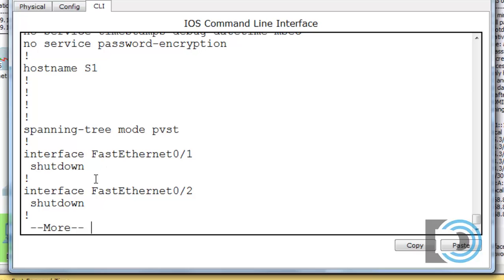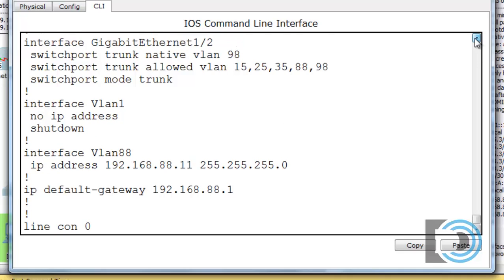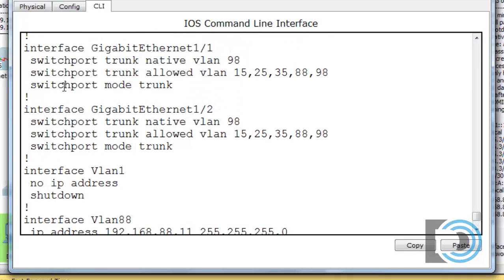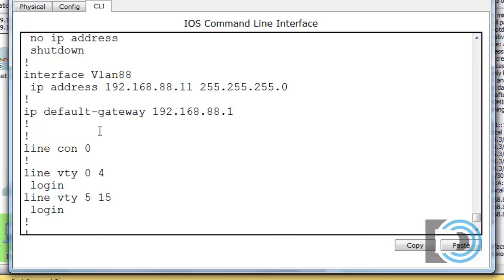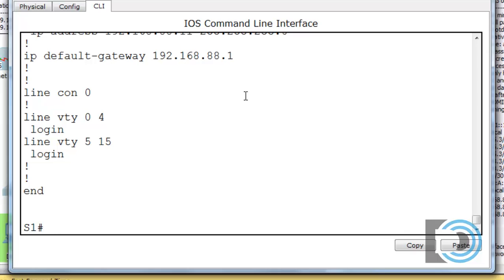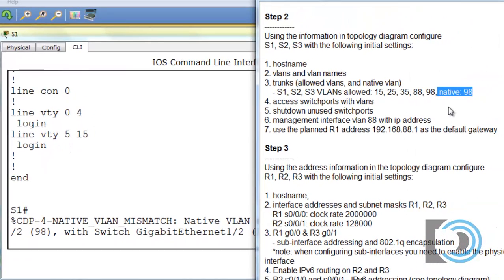We can see the hostname is set, unused ports are shut down, port 5 is in VLAN 15 as an access port, and the two gigabit interfaces are trunks with native VLAN 98, allowing VLANs 15, 25, 35, 88, and 98. Interface VLAN 88 has the proper IP address and default gateway configured. That covers all the instructions for S1 — now we need to repeat this process for S2 and S3.